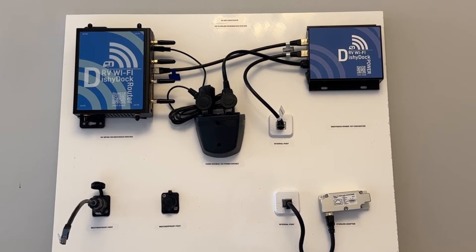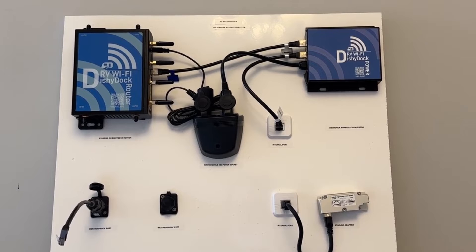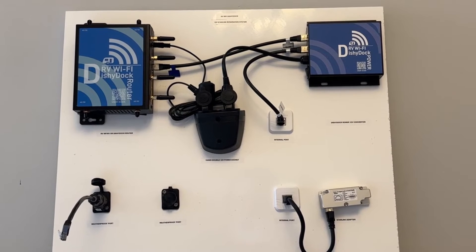There are three parts you choose to make up this system. One, Dishy Dock ports.